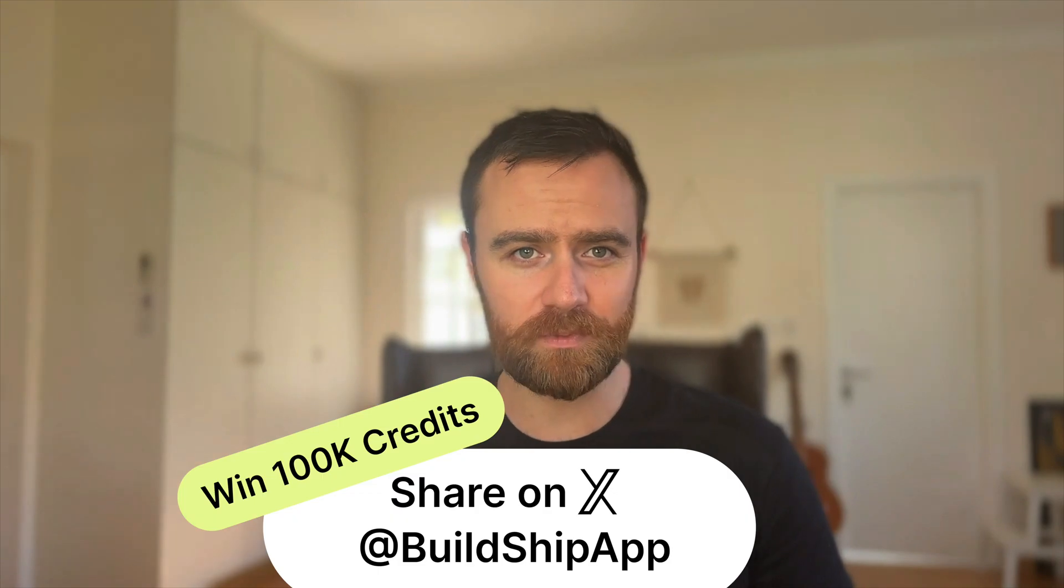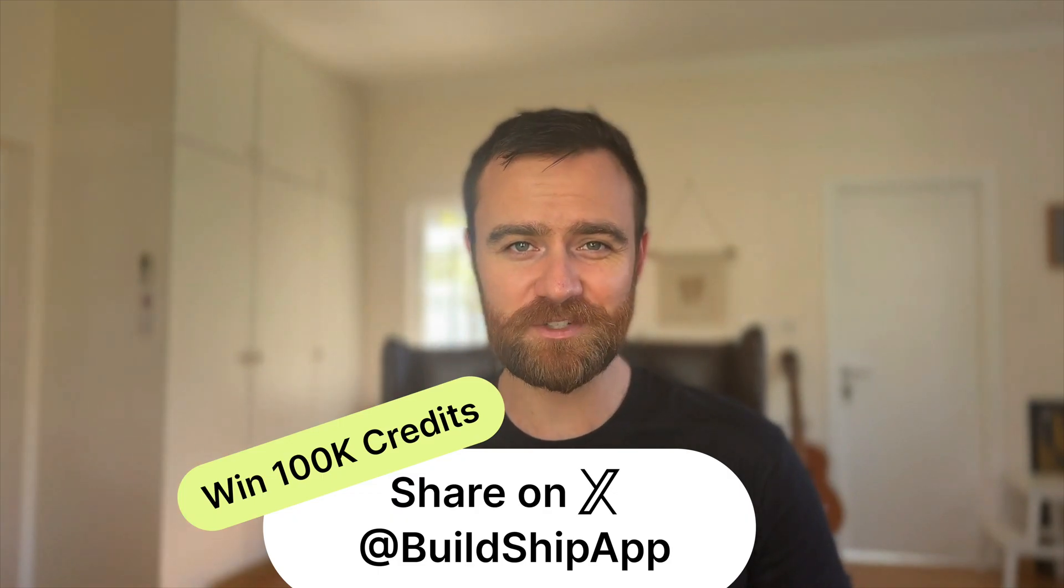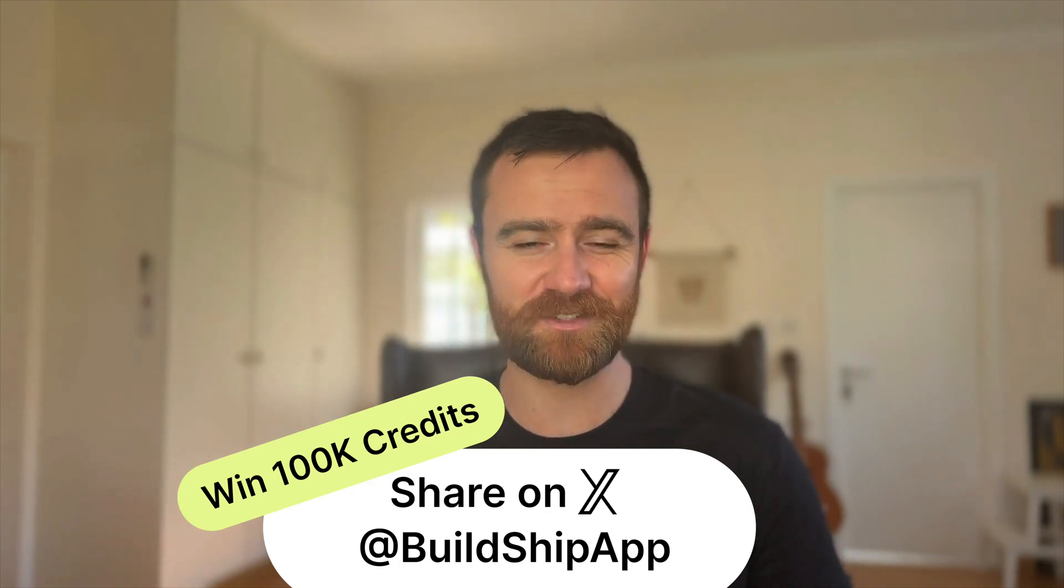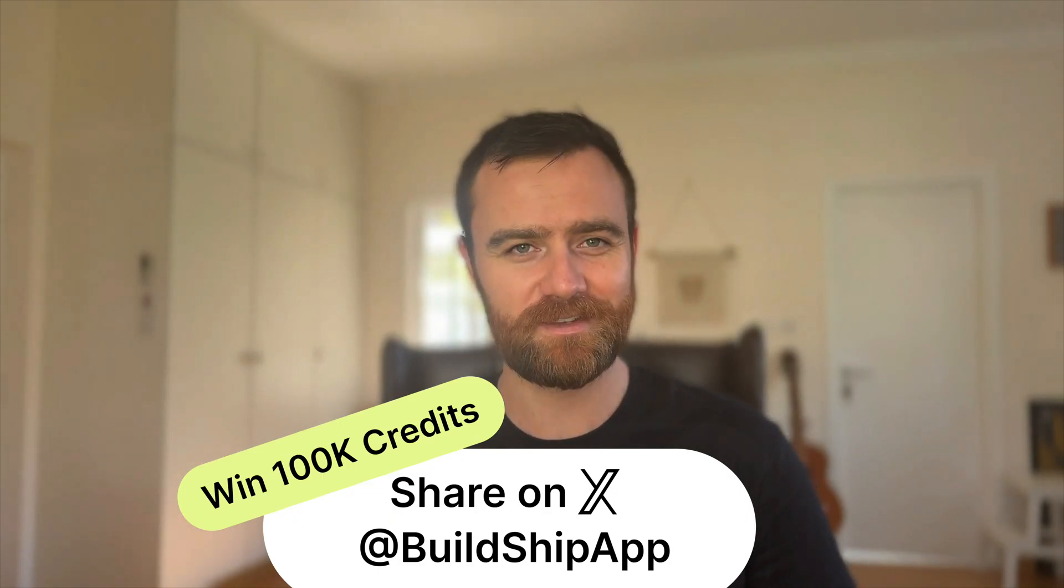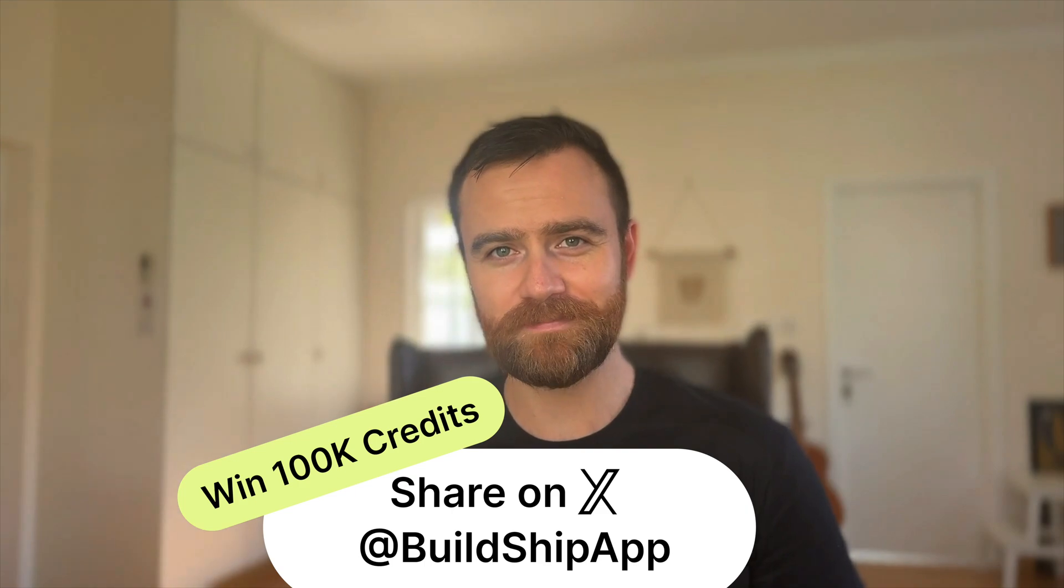Start exploring today with BuildShip. Rapidly iterate your AI workflows, deploy them as APIs, and effortlessly transition to scalable, production-ready deployments. Tweet what you build with keyless nodes, and the most creative submissions will get 100,000 BuildShip credits. We're looking forward to seeing what you build.